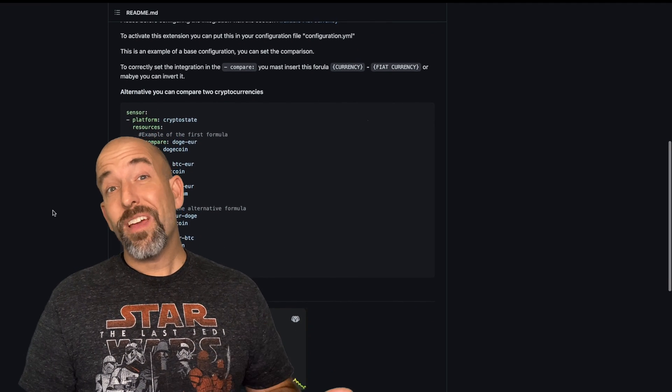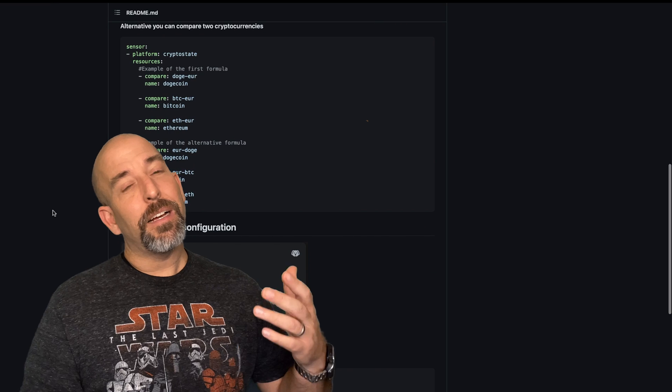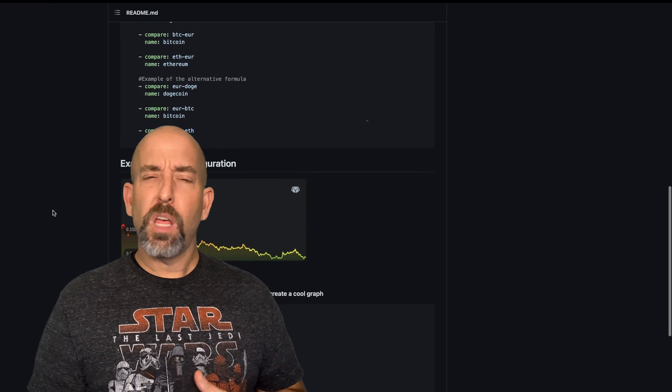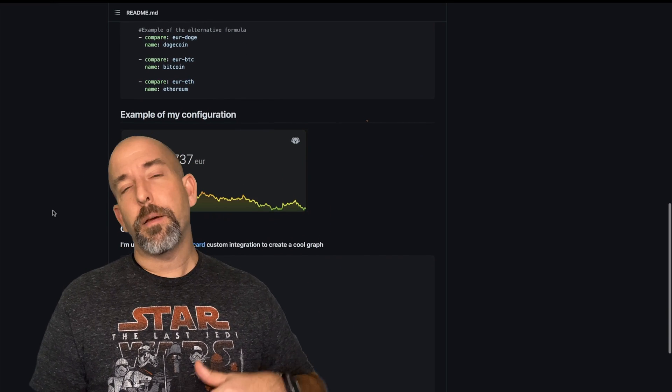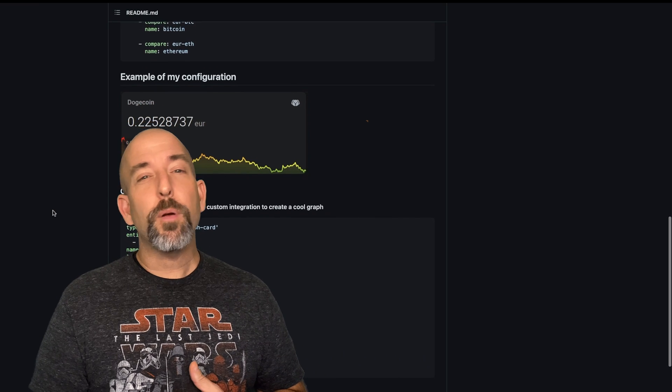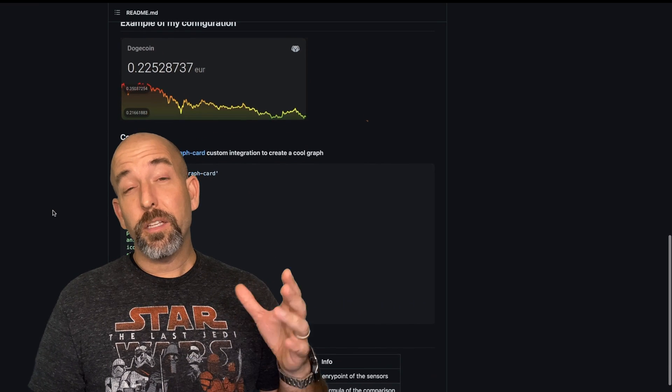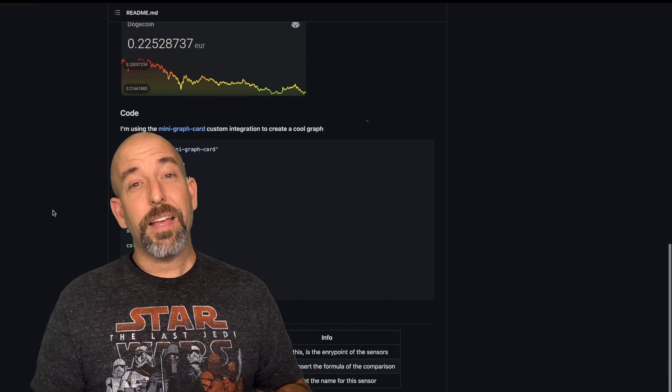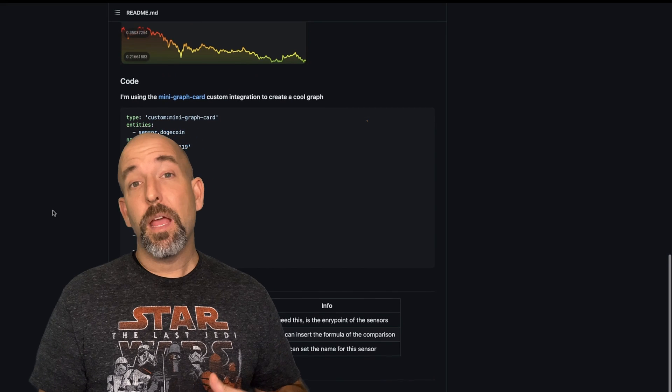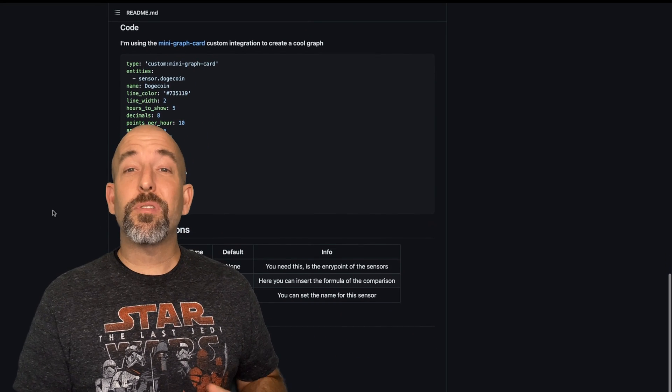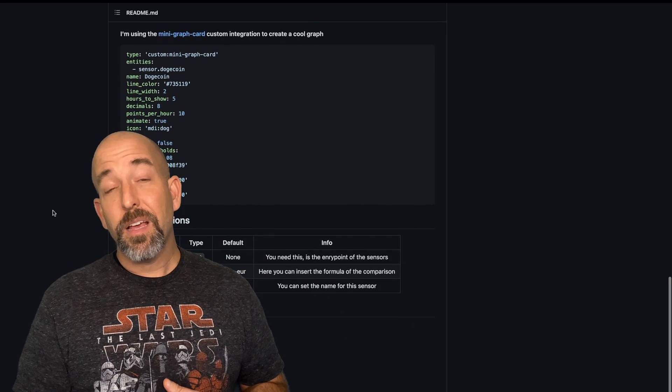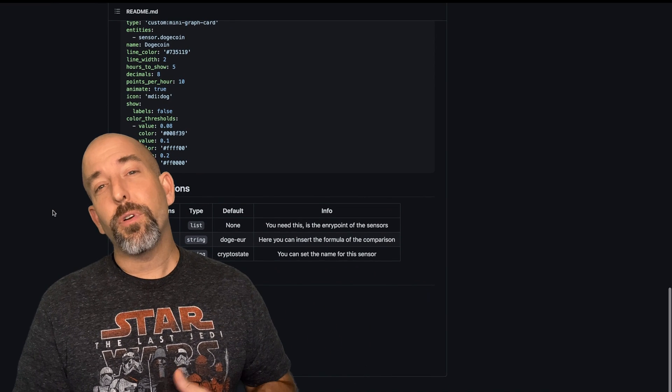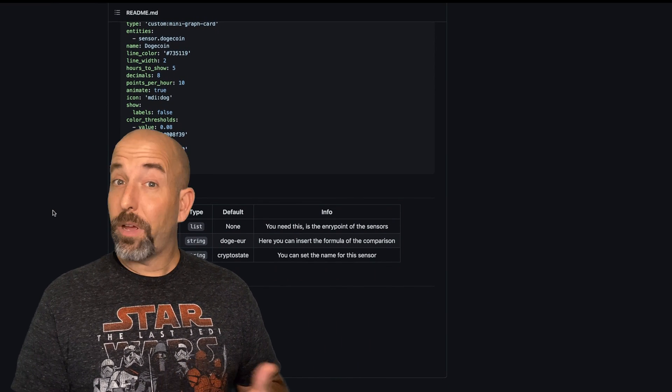I ran across this crypto tracker in the Home Assistant Community Store, a custom integration that monitors tons of different cryptocurrencies and utilizes a specific API to do that. I thought it would be really cool to set up some sensors in Home Assistant so that we could monitor our favorite cryptocurrencies.